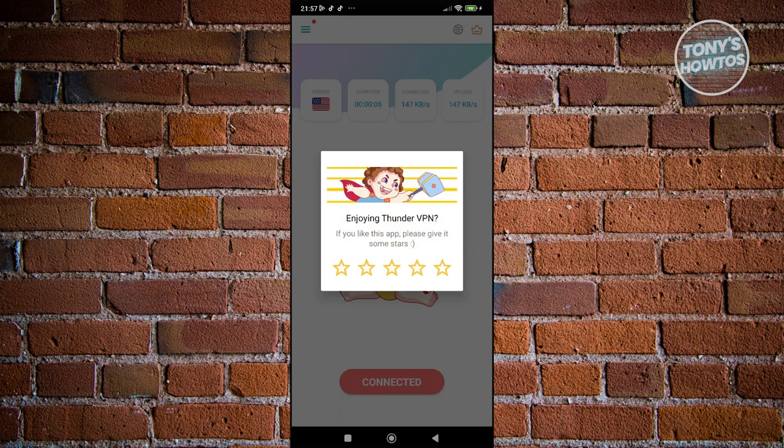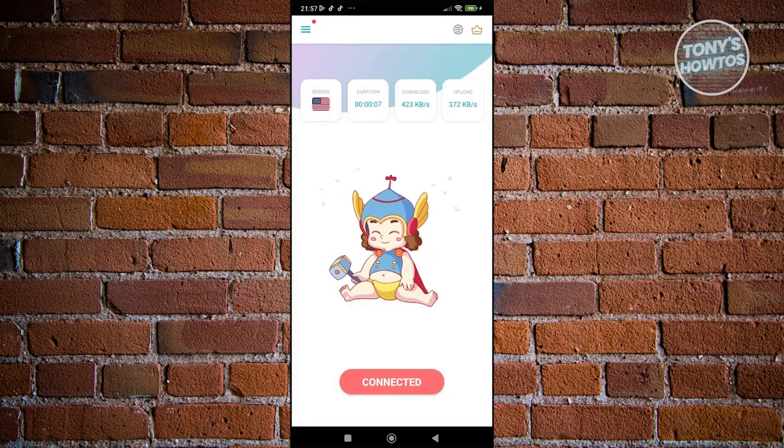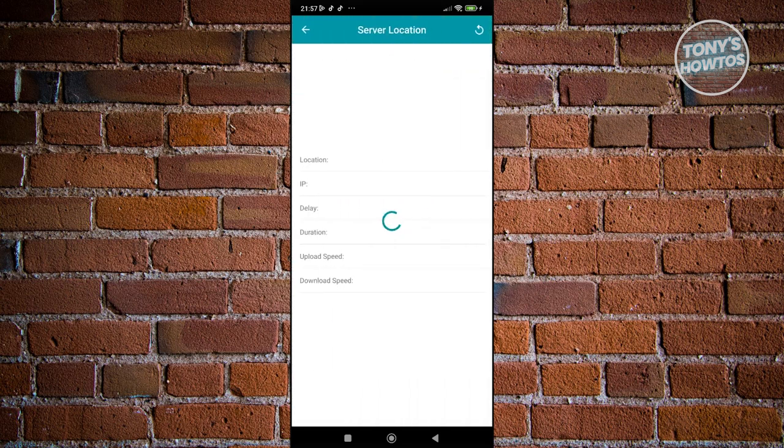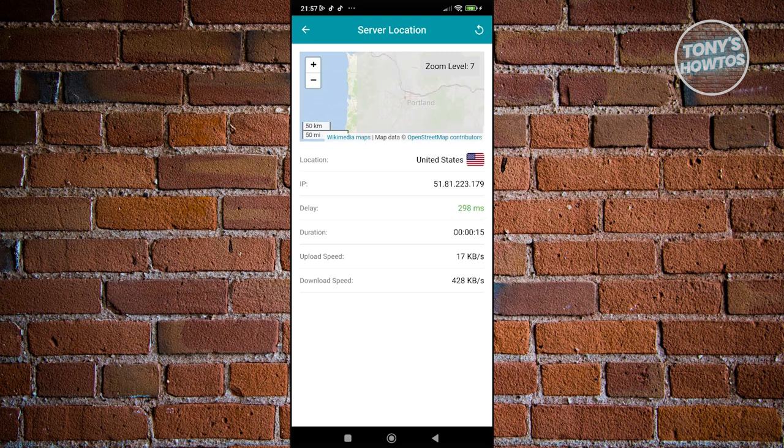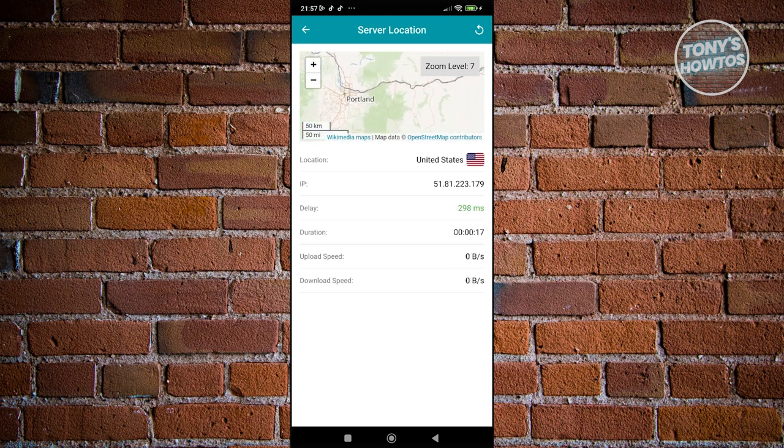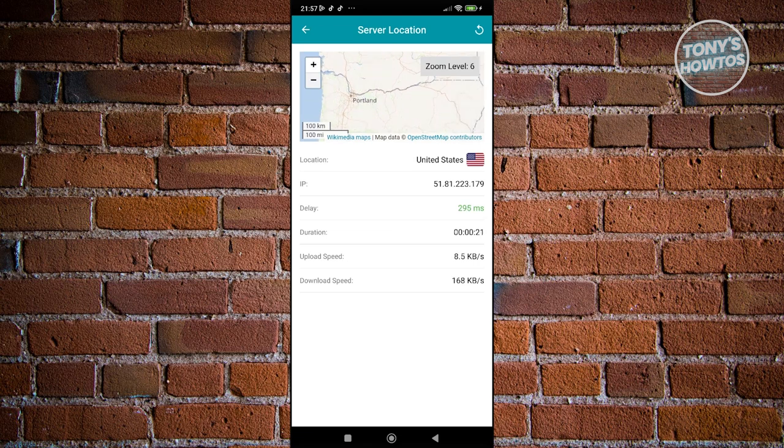Now, if you want to change your server, you can go and click on the server icon here and basically choose a server location for your connection. You can go ahead and change that. As you can see right now, this is what we're currently connected to.